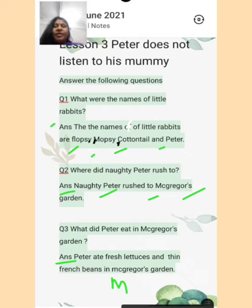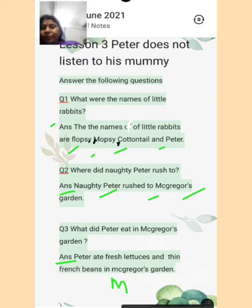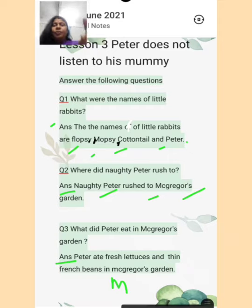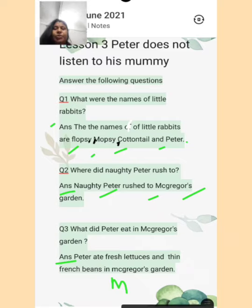Ek baar phir se dekhtein hain. Question number 1: what were the names of the little rabbits? Answer: the names of the little rabbits are Flopsy, Mopsy, Cottontail and Peter — fullstop. Always be careful about the fullstop; jab aapka sentence complete ho jata hai, you will put a fullstop. Question number 2: where did Naughty Peter rush to? Naughty Peter rushed to McGregor's garden.